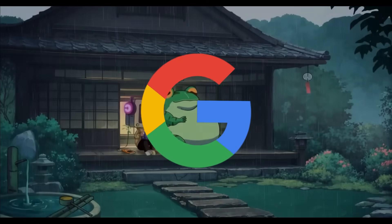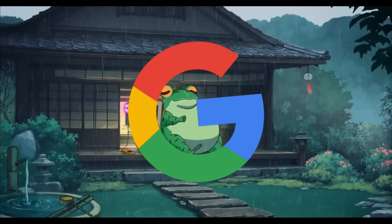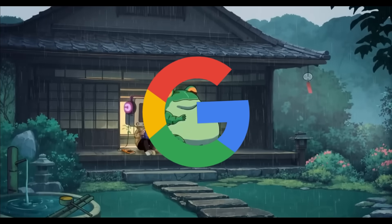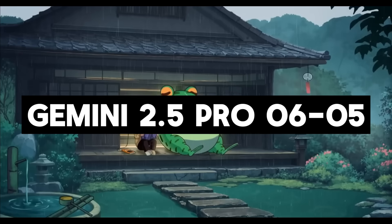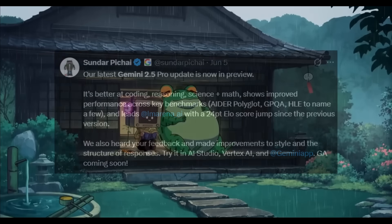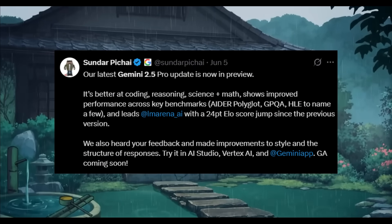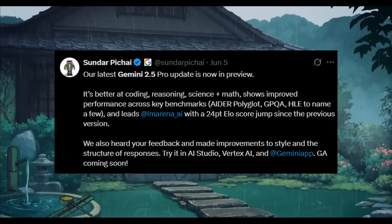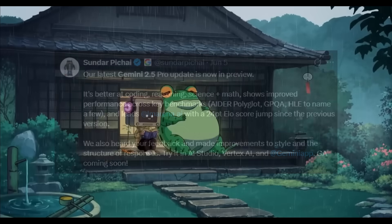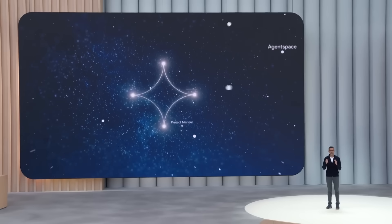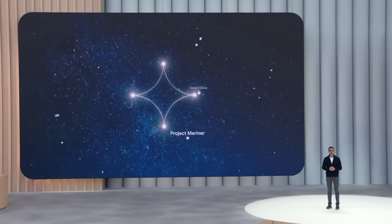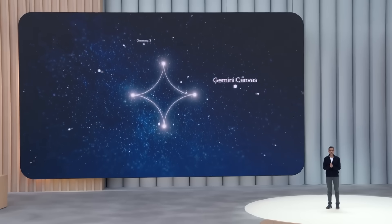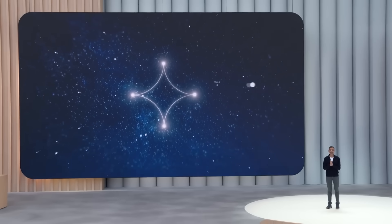Google launched a new upgrade to their Gemini model with the introduction of Gemini 2.5 Pro 06-05 update with enhanced capabilities in coding, reasoning, science, and mathematics. What's crazy is they just released an update exactly one month ago at the Google IO Developer Conference in May, and now we already have a new upgraded model after one single month.